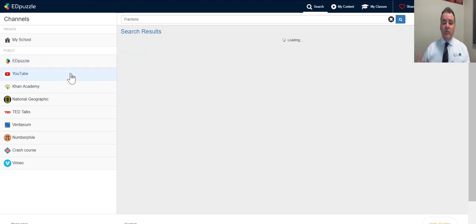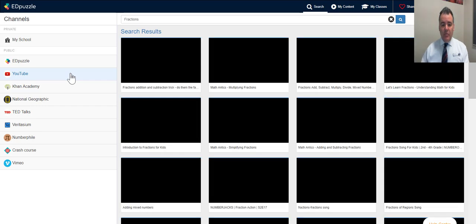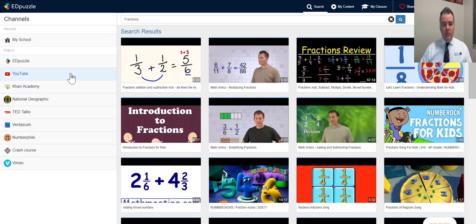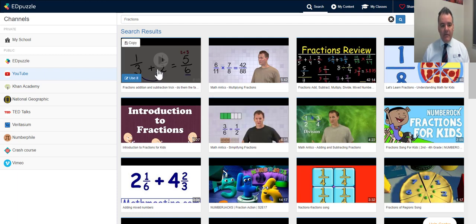Any video on Edpuzzle — and of course you can also search YouTube for fractions — you can use any YouTube video and embed quizzes in it. It's a really easy way to do it: you just find a video and then embed some questions in it.